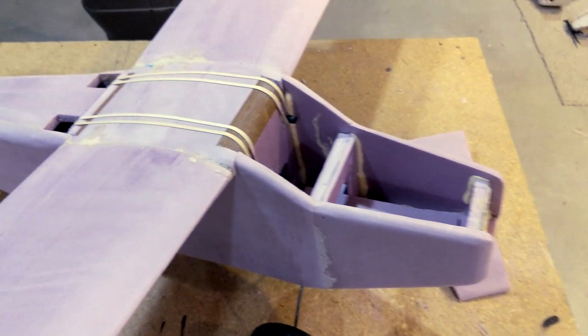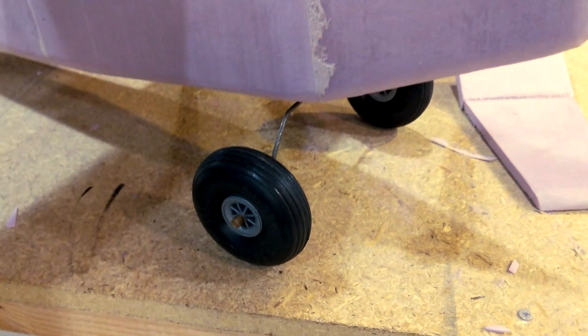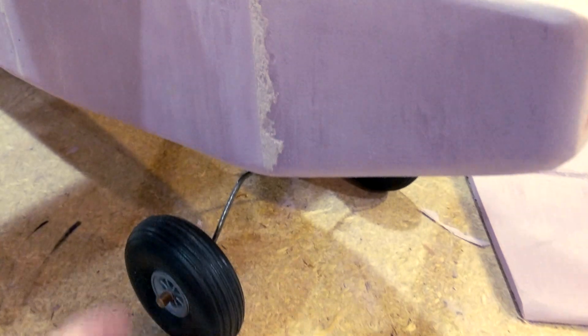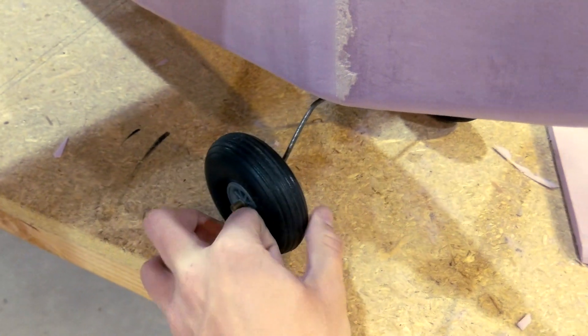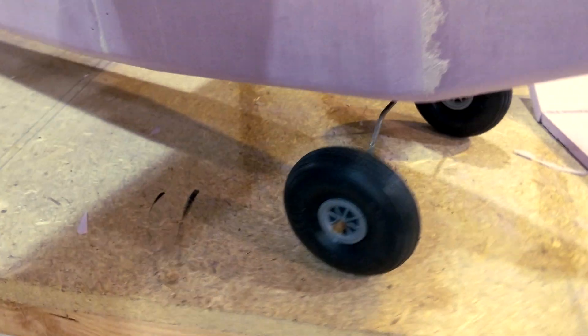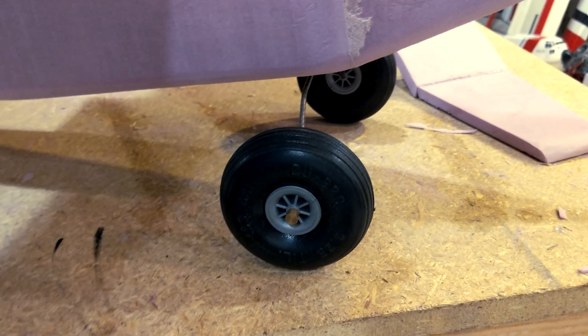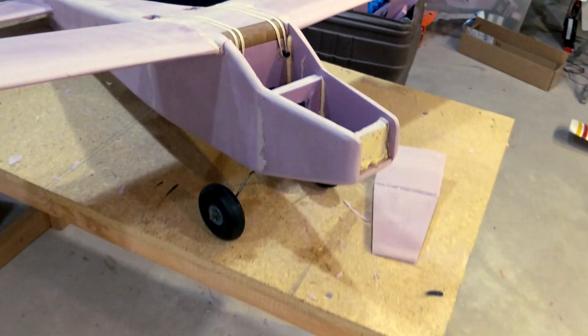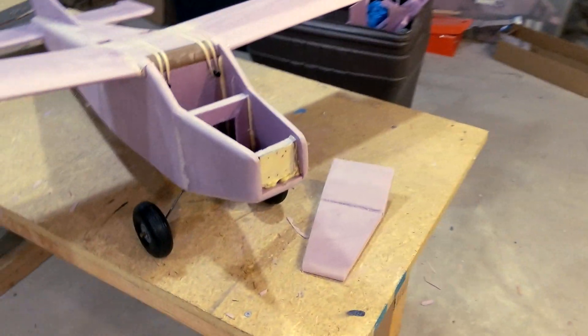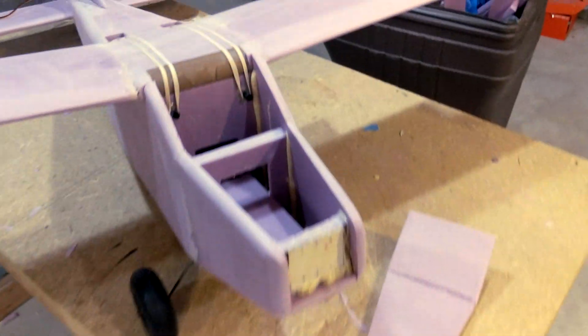So yeah I got these big bush tires on it. They each weigh like 50 grams so that's quite a lot. But they're like 3 inch diameter. So it should be pretty good for take off and landing in some high grass.